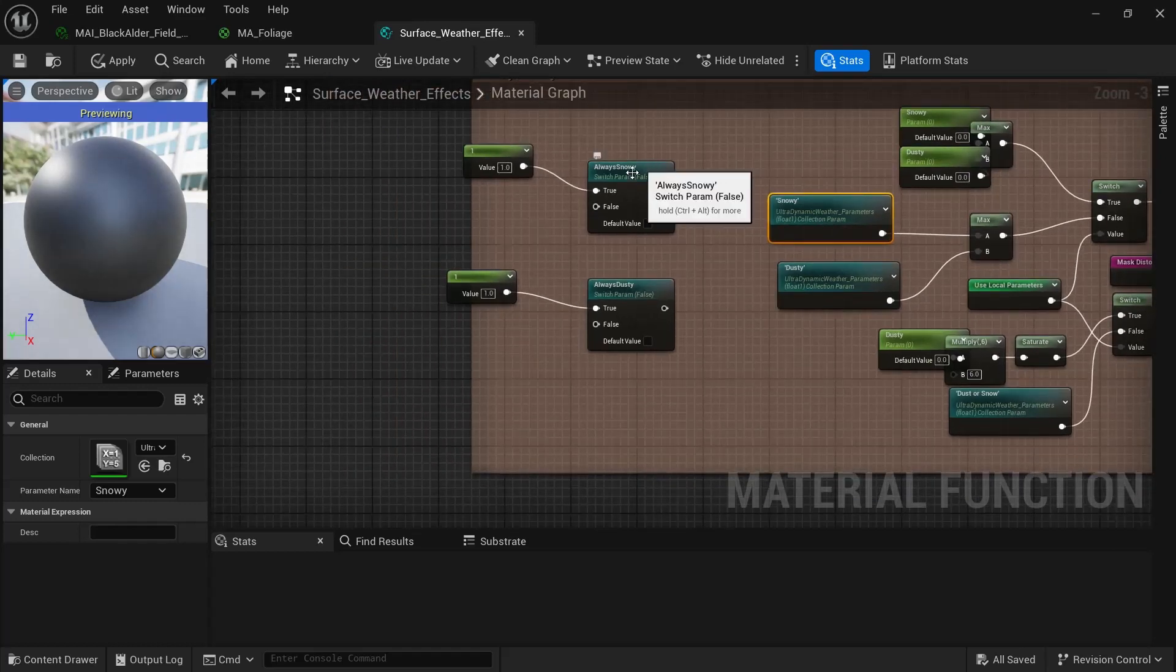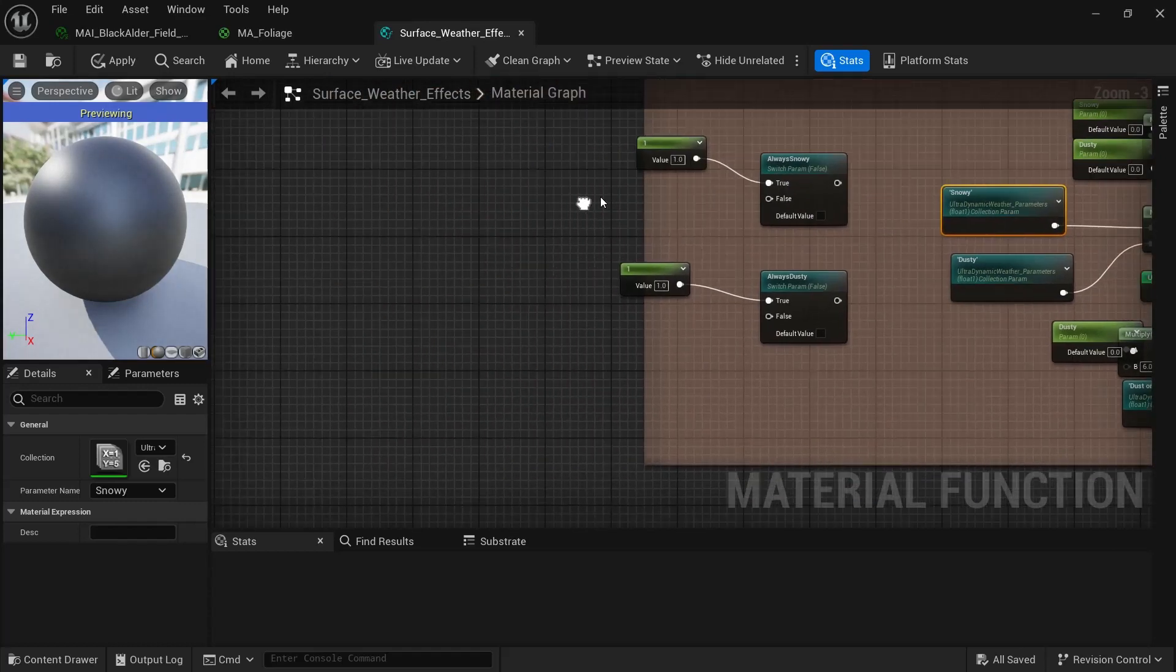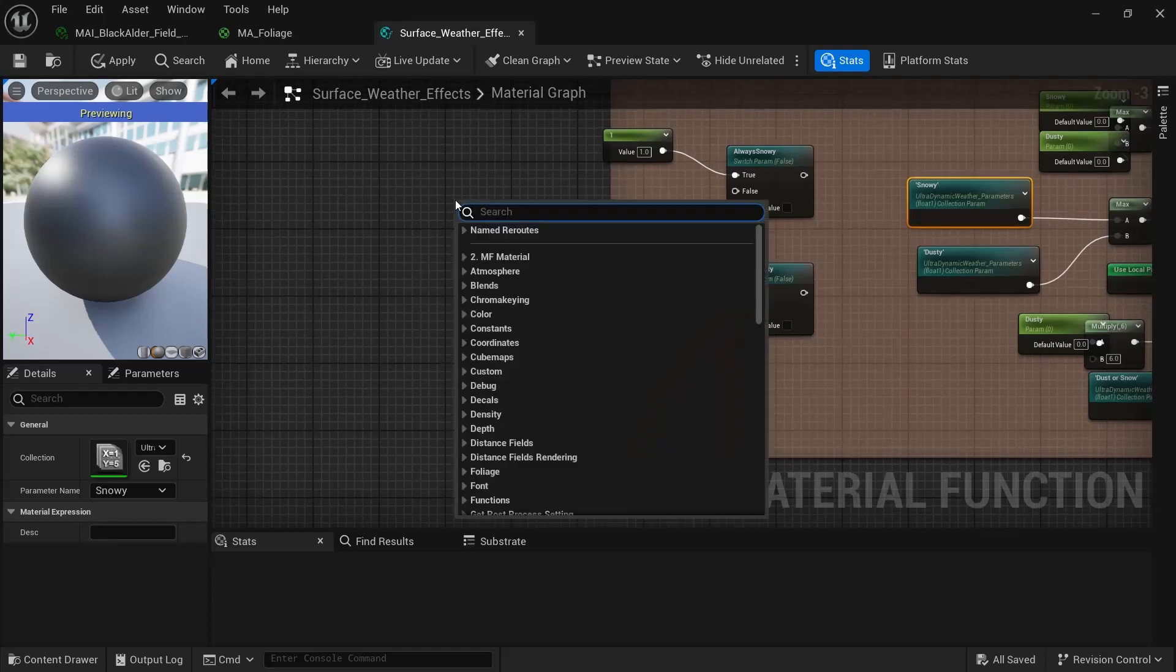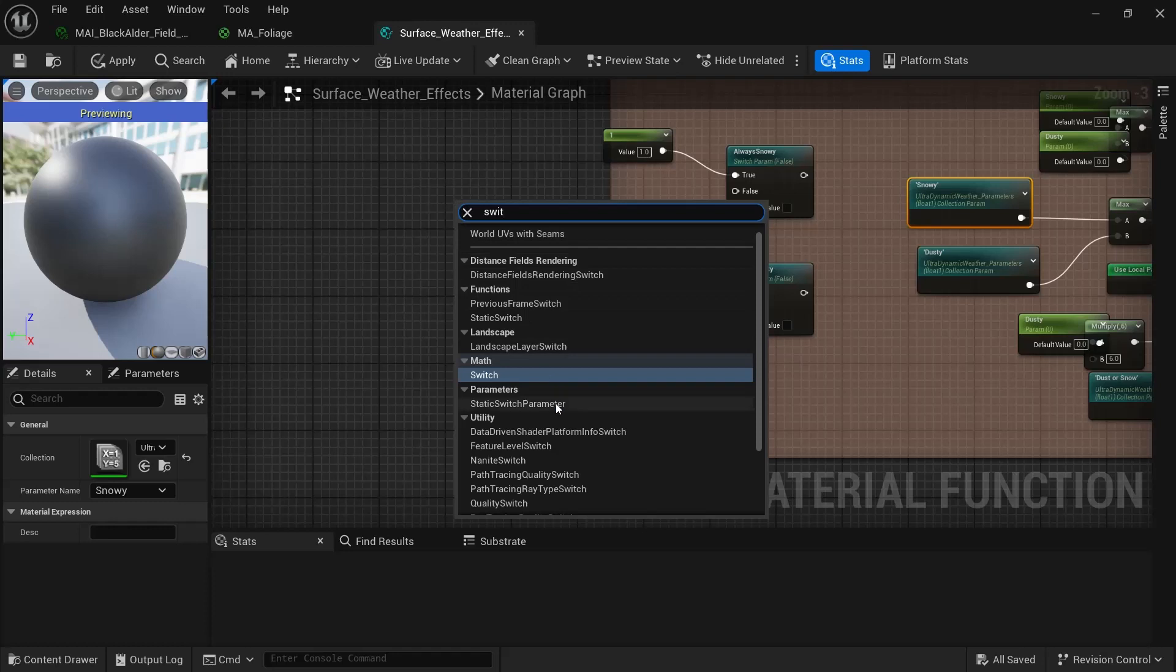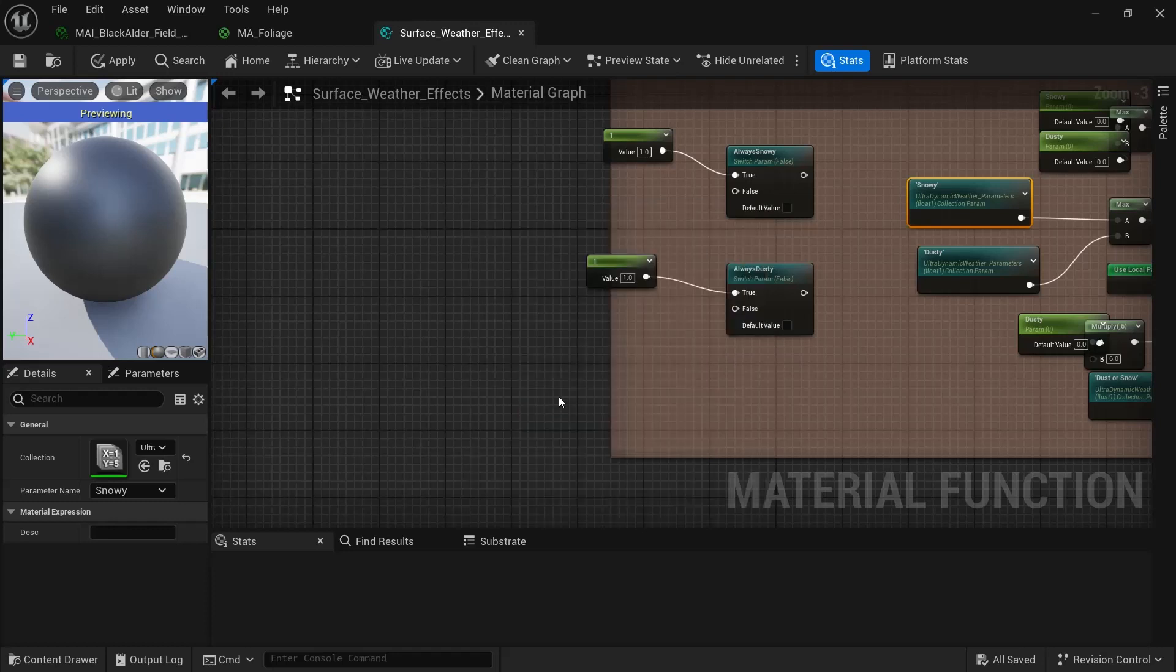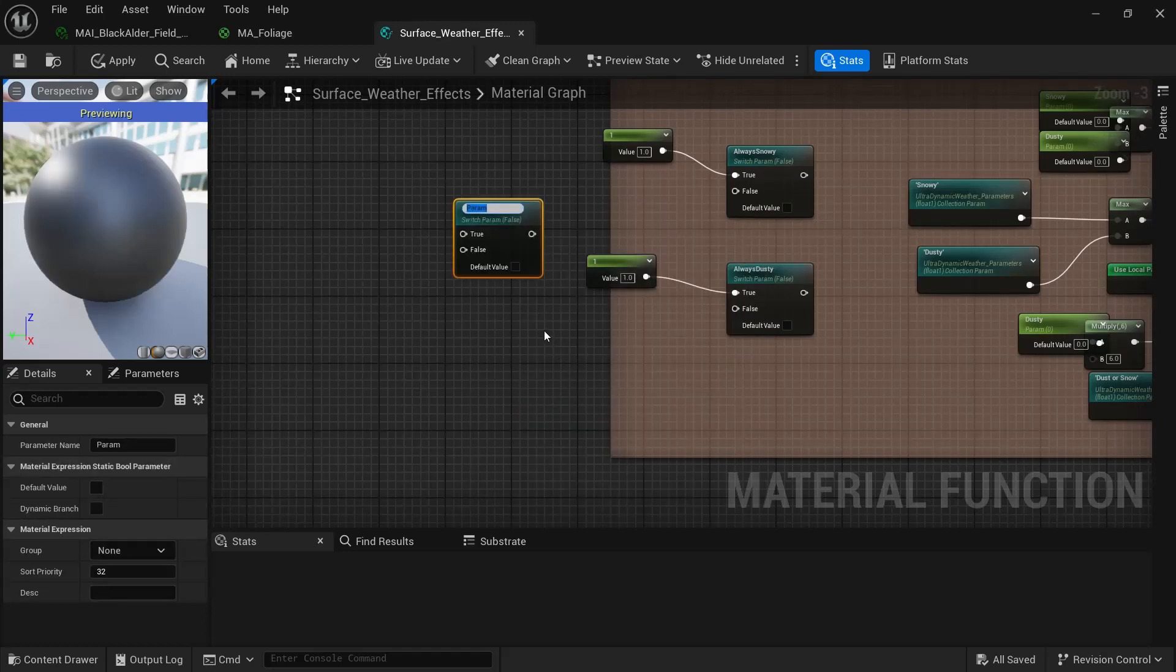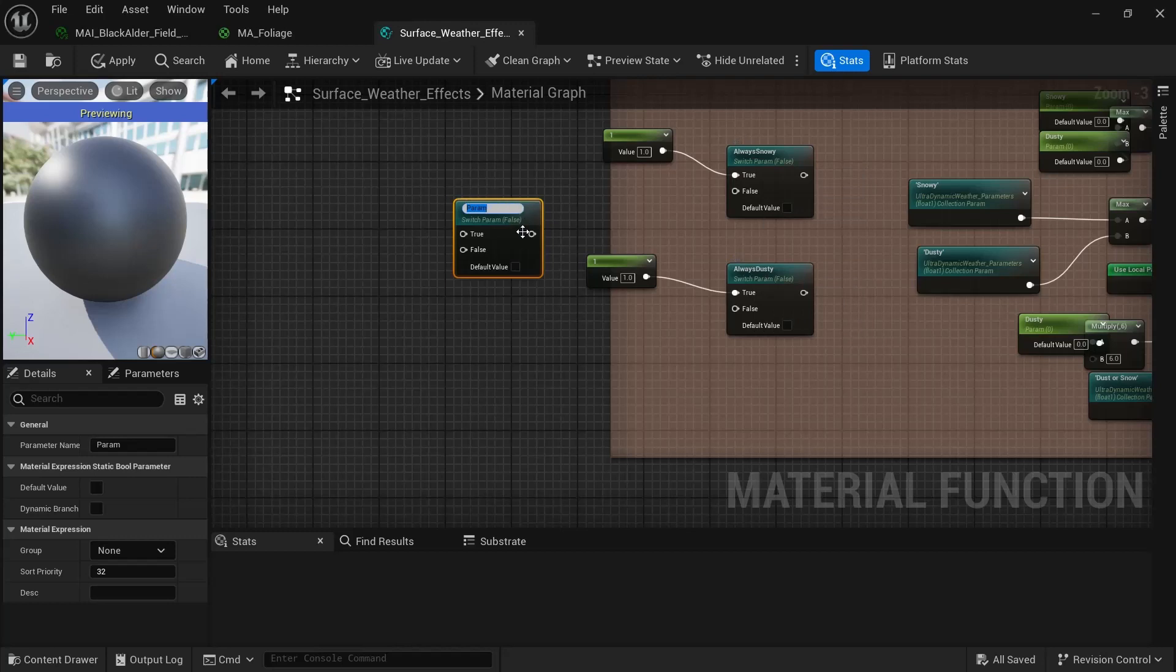So what you need to do is create a switch parameter. So we can just go over here and switch. Static switch parameter. And I just call them always snowy and always dusty.